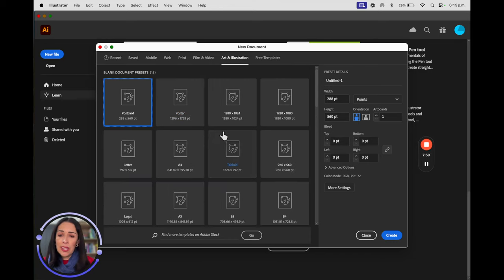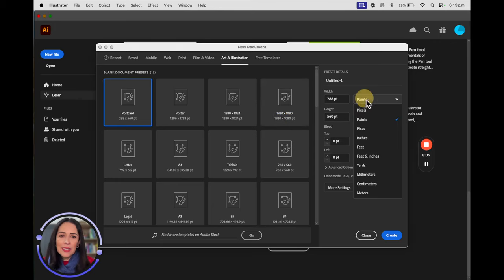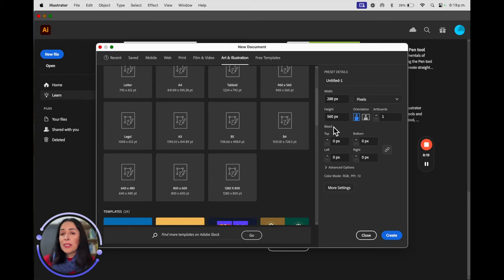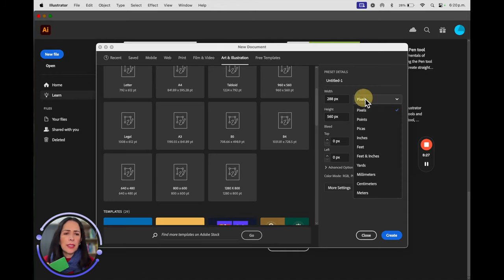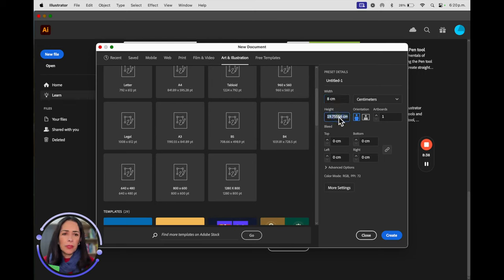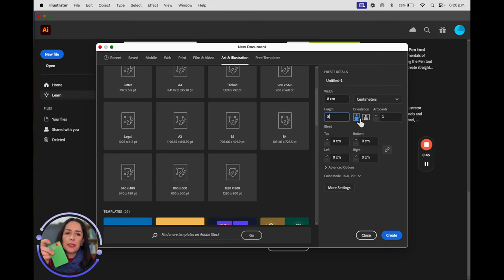Now, 'Art and Illustration' is for printing or for digital. When I click it you'll see different formats. For example, right now it's in points, but if I change it to pixels the numbers update. You can also type a custom size — for example, for a credit card the width is 8 centimeters and the height is 5 centimeters. Be aware to select the correct unit and orientation.